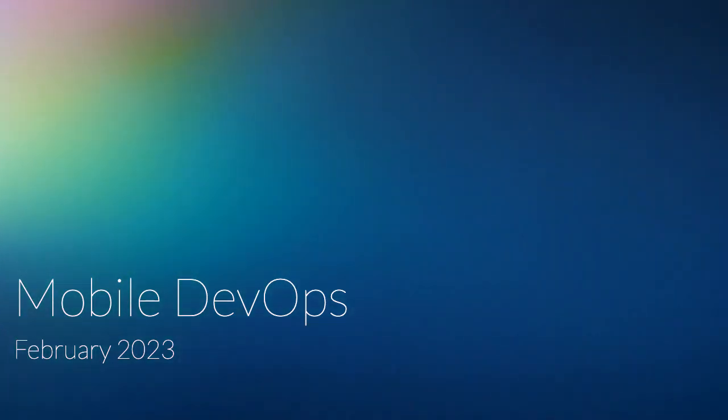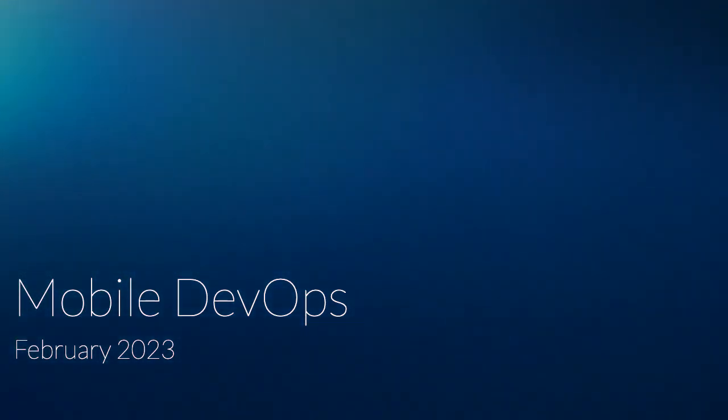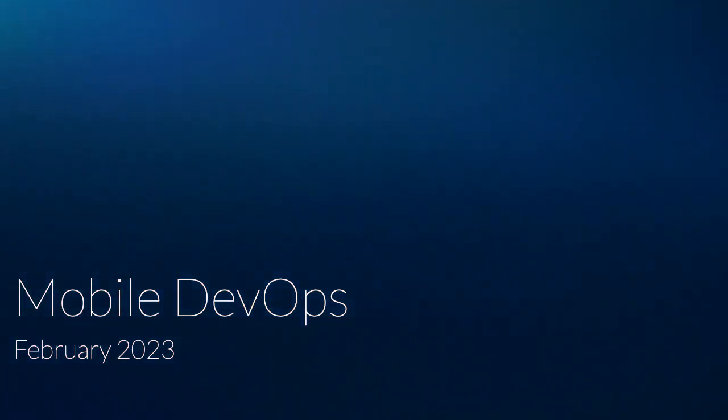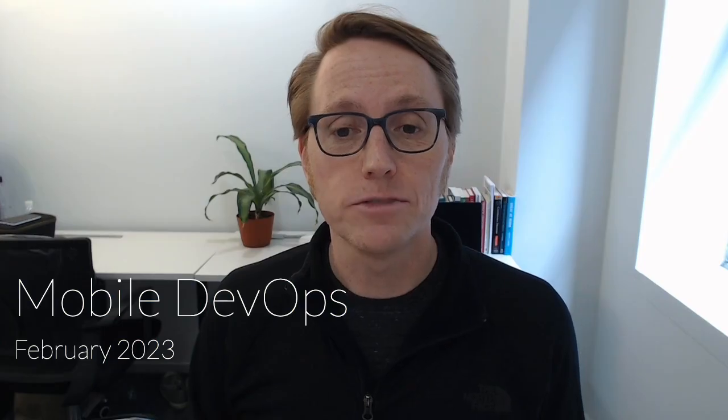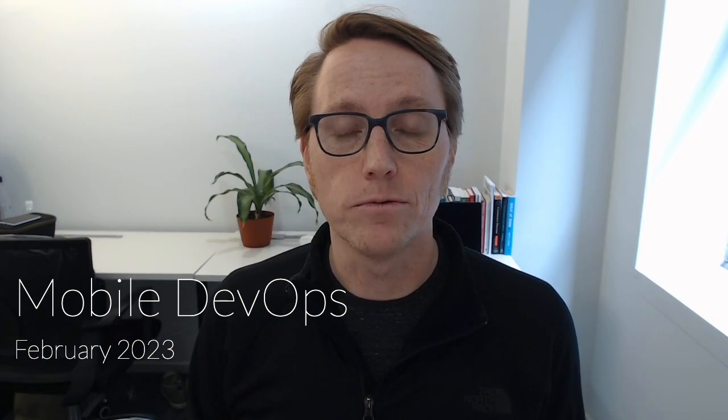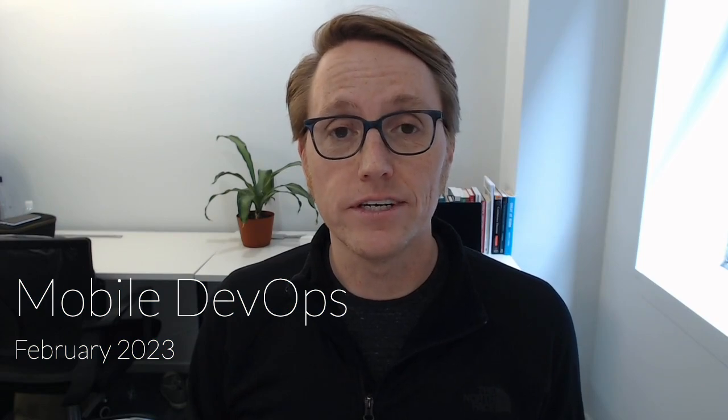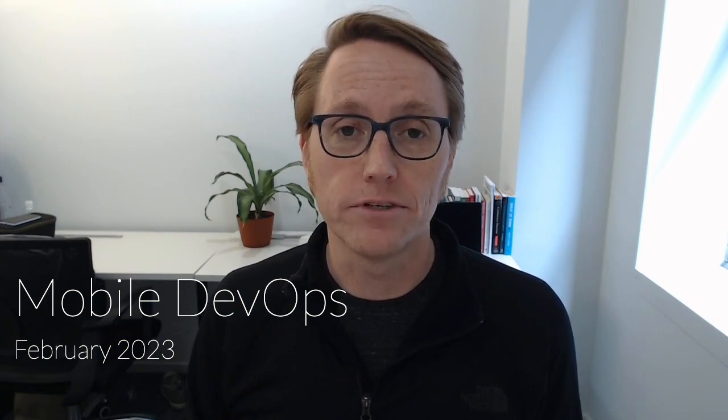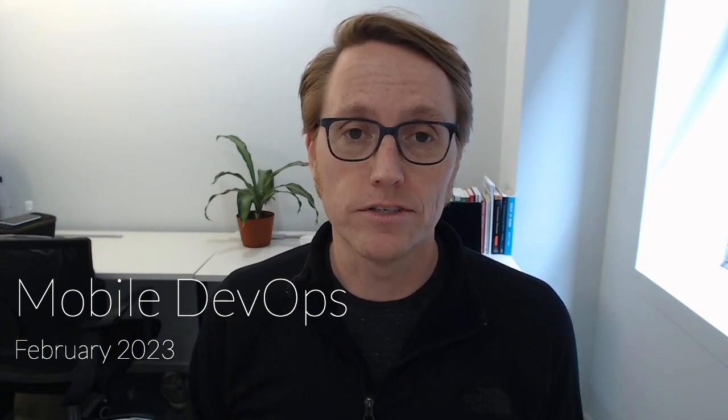Hi folks, this is the Mobile DevOps Showcase for February 2023. In this month's update, we're going to walk through how to create a CI/CD pipeline for an iOS application.